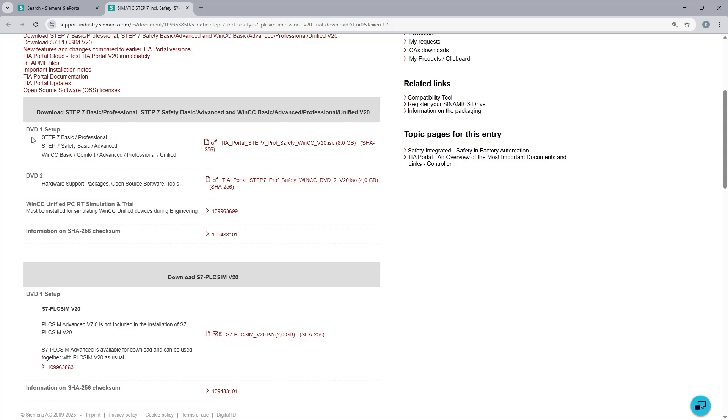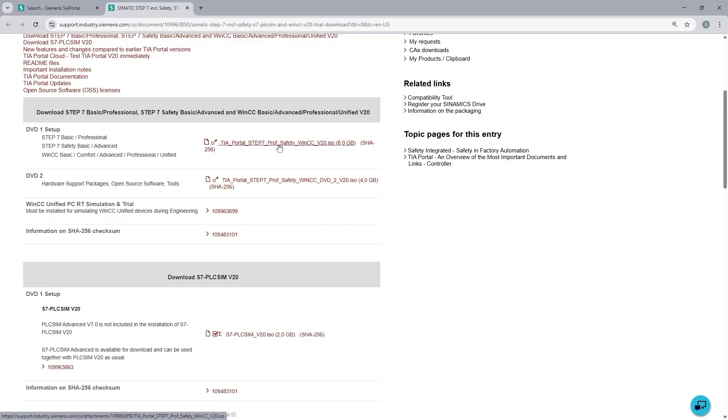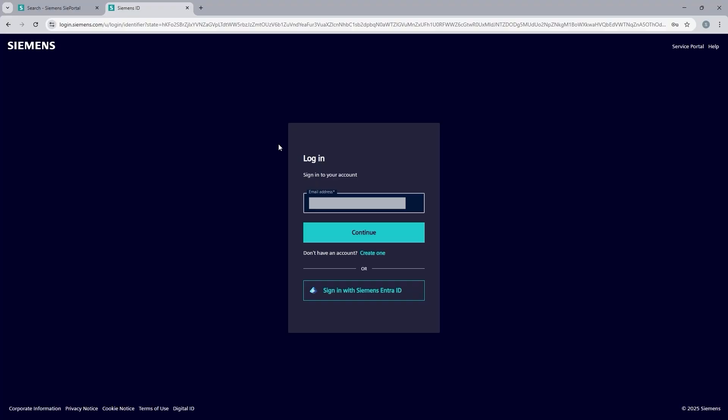The software package has been structured in two DVDs, DVD 1 and DVD 2. DVD number 1 contains all the software tools we need for PLC and HMI programming. And DVD number 2 contains some hardware libraries and additional software tools. So I am going to click on this link to get the download started. This is going to ask me to log in.